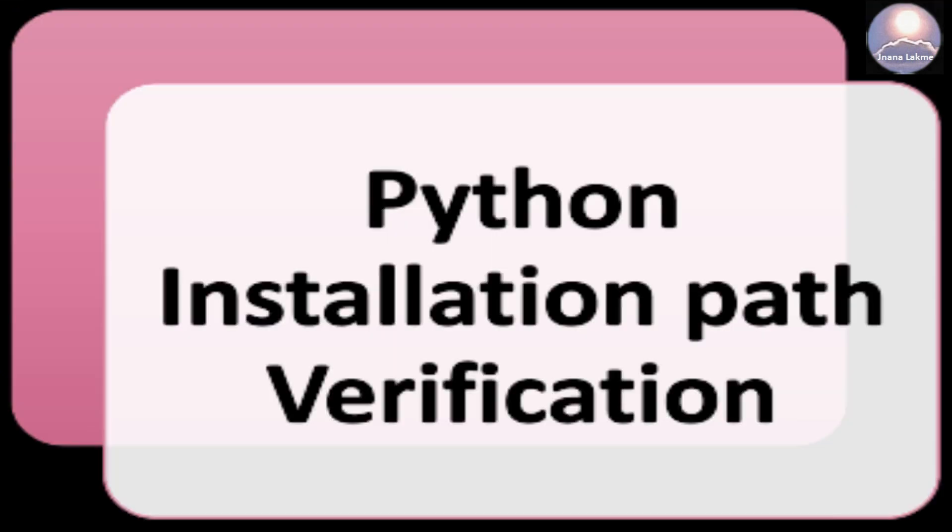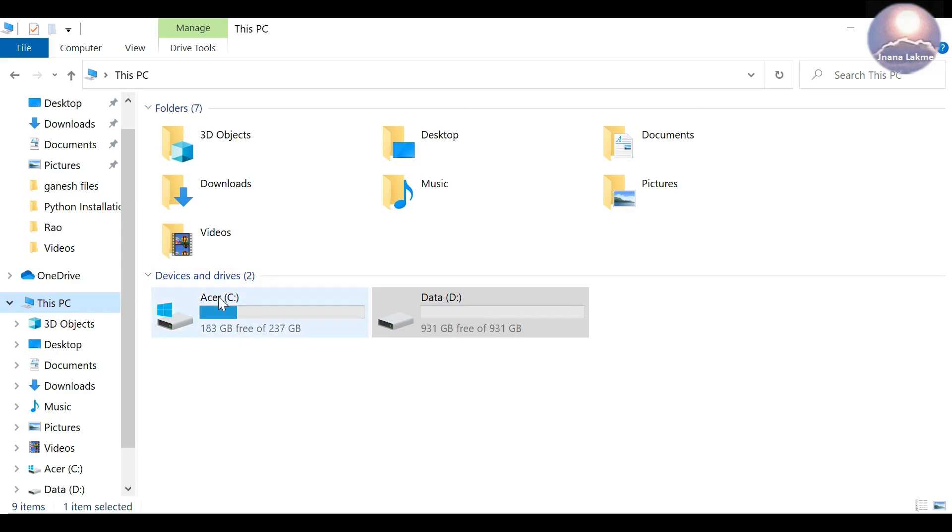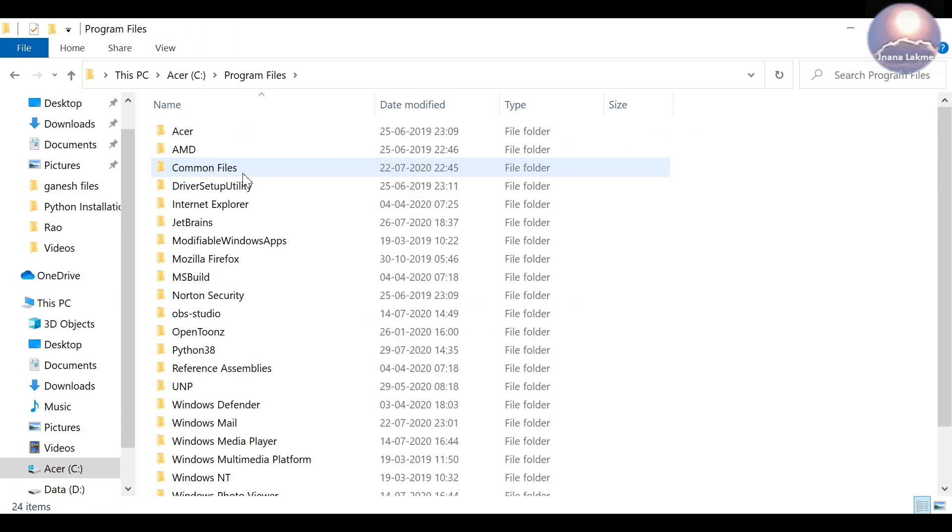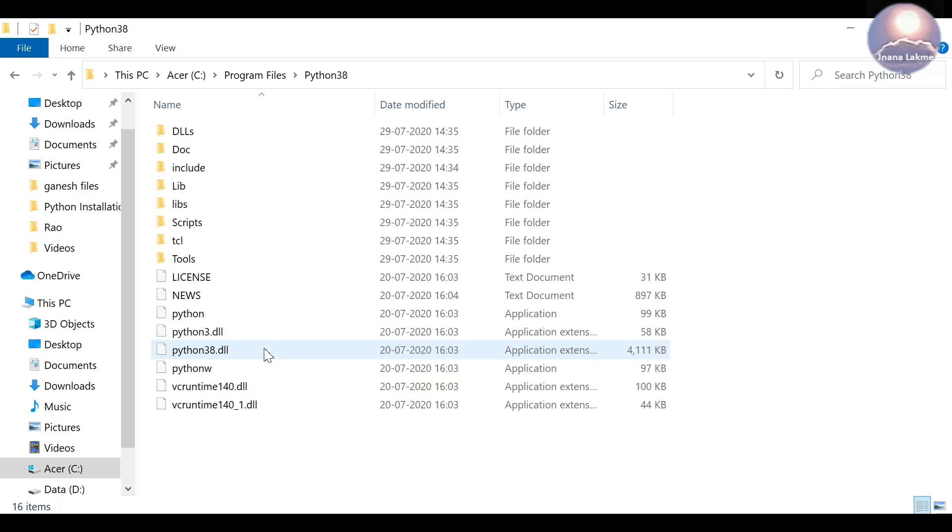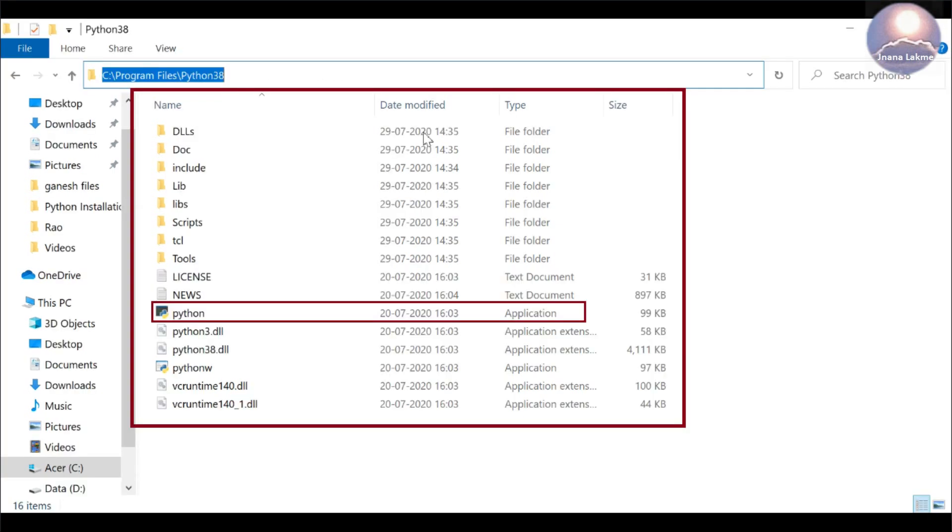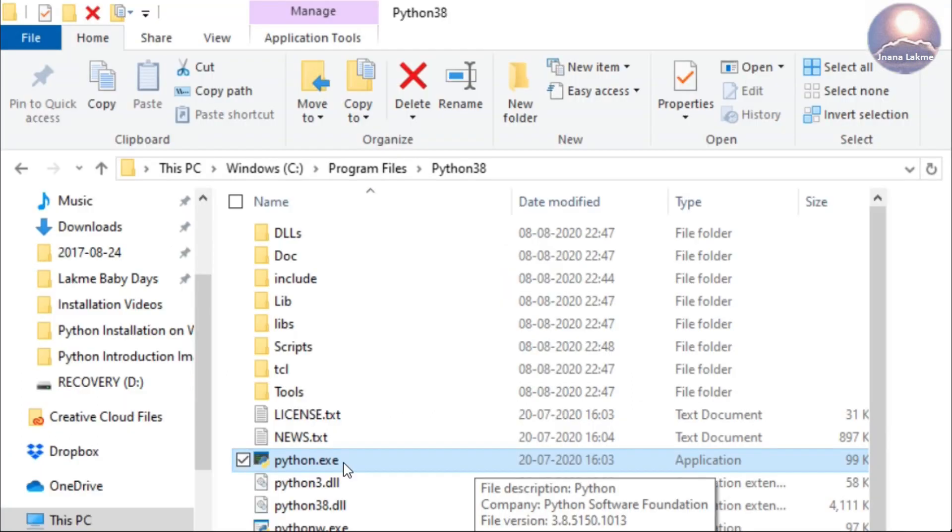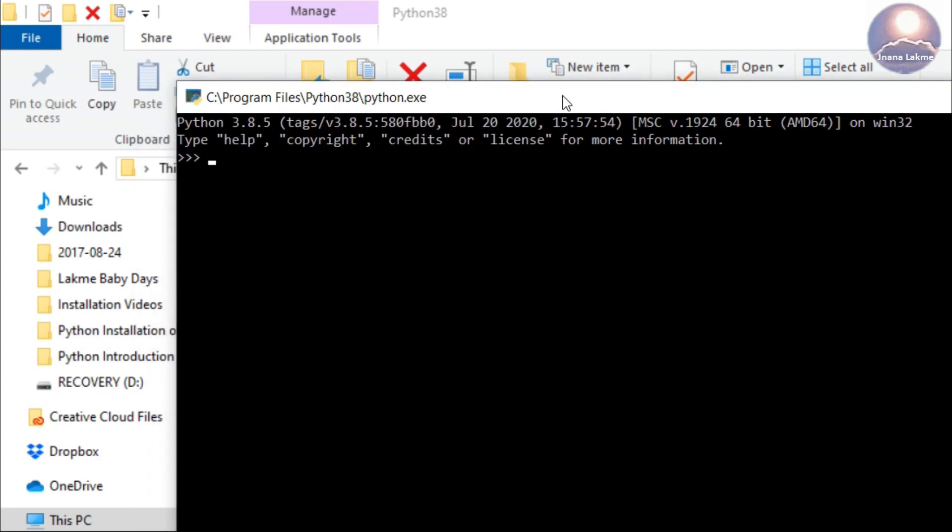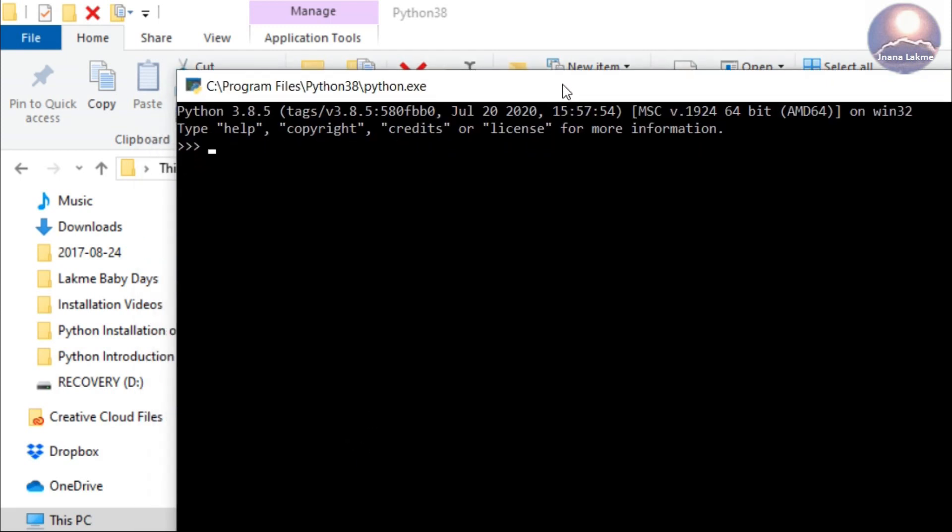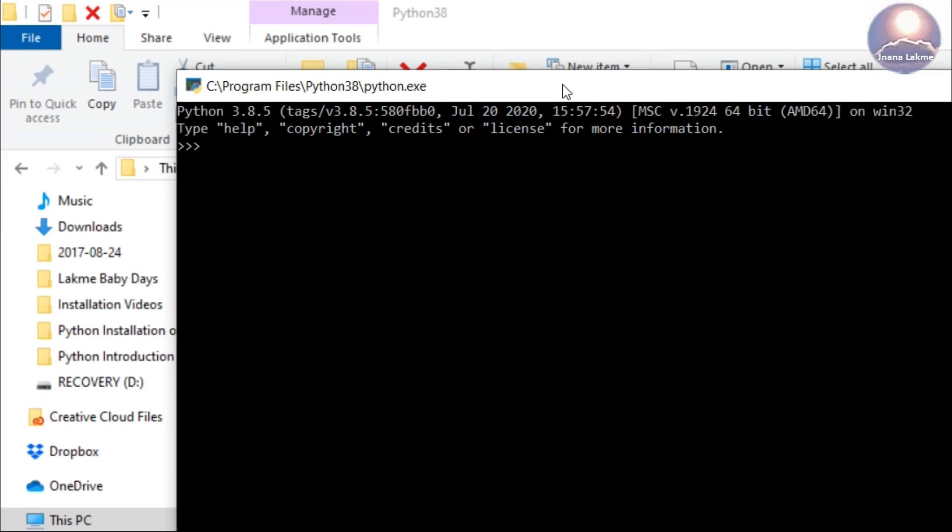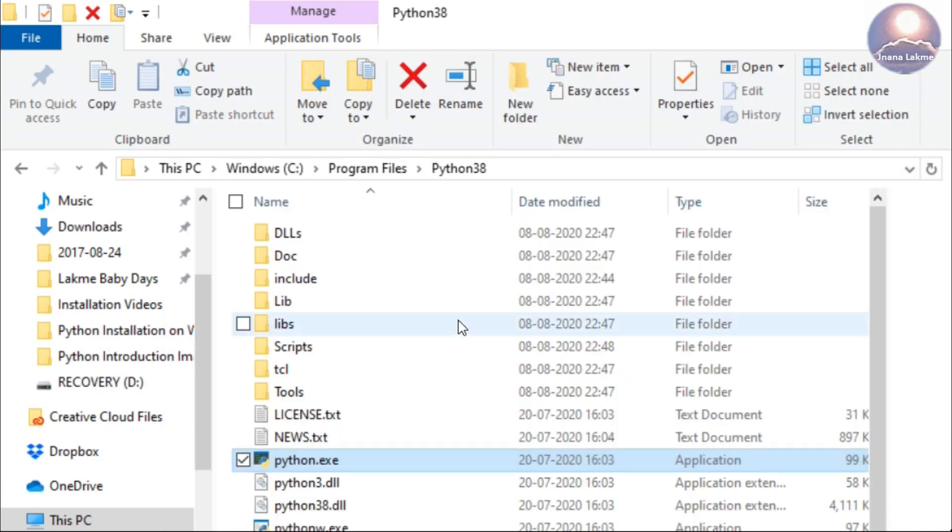Python Installation Path Verification. Open the file explorer and go to the Python installed directory, C:\Program Files\Python38. It might be different for you. Check the contents: Python.exe and scripts folder and other binaries are available or not. Double-click on Python.exe. The Python shell window will open and it shows the version details. Type exit to close the session.